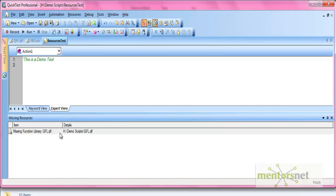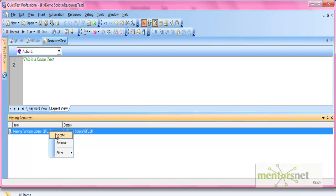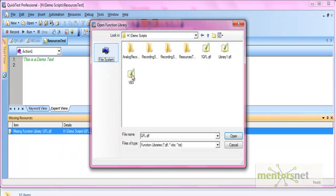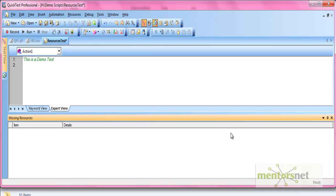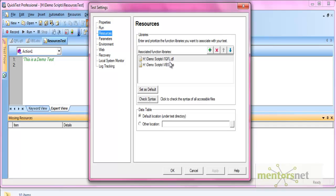You can handle missing resources by right-clicking on the listed item. You can either Locate the resource or Remove it. If you click Locate, QTP prompts you for the location where the file is saved. Select the correct file and click Open. The item gets removed from the Missing Resources pane. In Settings under Resources, you can confirm the file path has been updated. You can either locate the resource or remove it entirely.